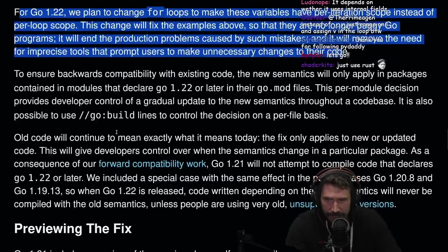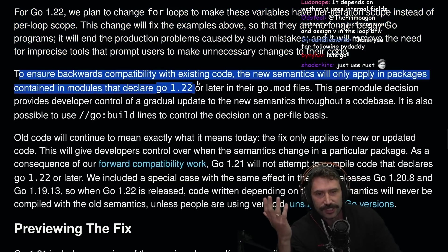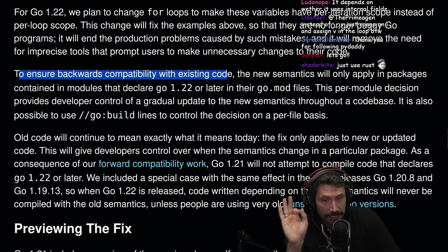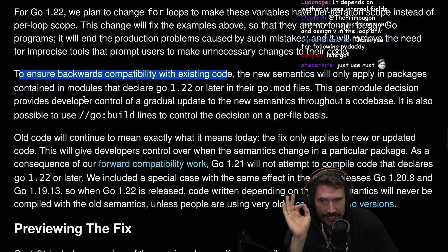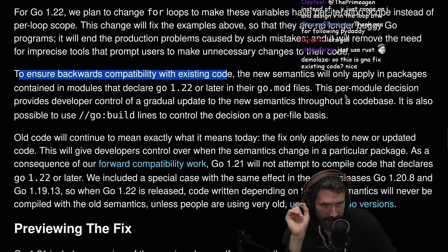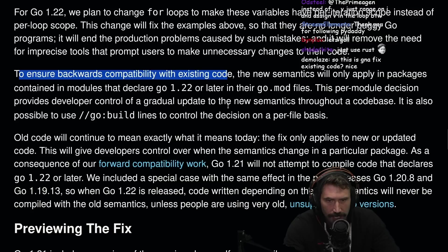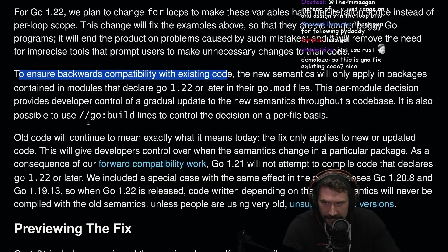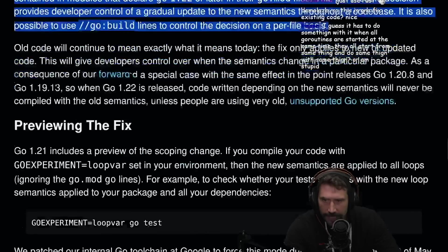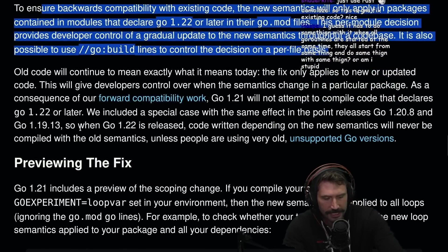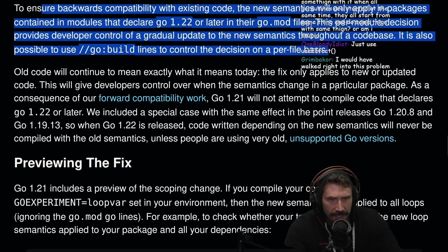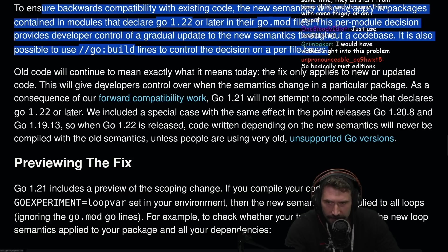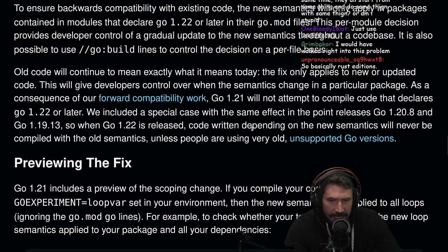To ensure backwards compatibility with existing code, the new semantics will only apply in packages containing a module declared Go 1.22 or later in their go.mod files. This per module decision provides developer control of gradual updates to their semantics throughout their code base. It also is possible to use go slash build lines to control the decisions per file. Old code will continue to mean exactly what it means today. The fix only applies to new and updated code. This will give developers control over when the semantics change to a particular package as consequences of our forward compatibility work.